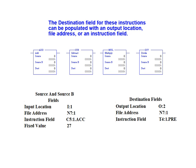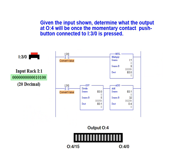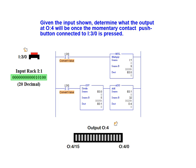We will now move on to a practical application to demonstrate how these blocks can be used. Given the input shown, determine what the value at output rack 4 will be once the momentary contact push button connected to input rack 3 bit 0 is pressed.